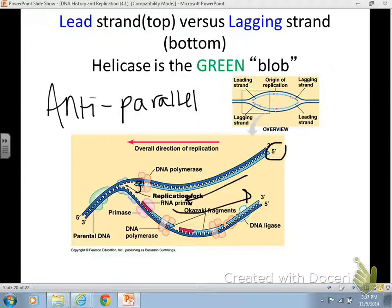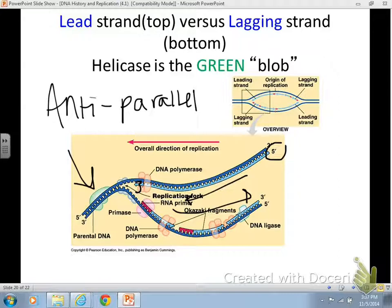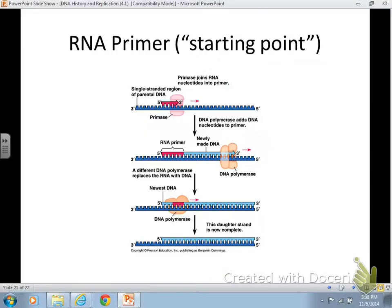Helicase is the enzyme that causes the double helix to unwind and unzip. Single-stranded binding protein — this green one right here — is the enzyme that holds the DNA still. Write that in: holds DNA still.